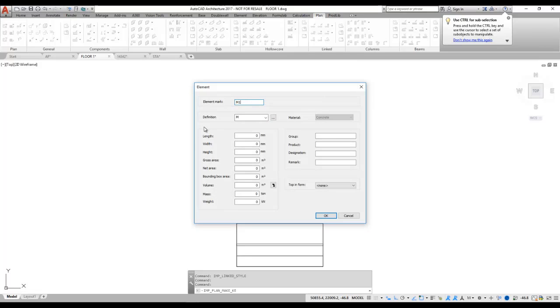The information here about the element is used in our production system. So I'm going to fill that in so the production system knows how big the element are.